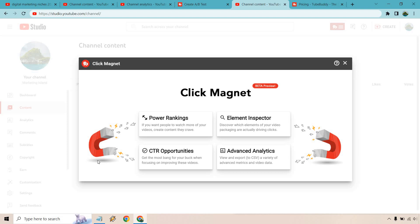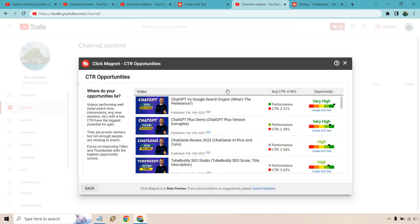Maybe if you have a YouTube channel that's a little bit more different in terms of thumbnails where they're always super different that's really going to help you out. I like keeping things simple so that's just me right there. And of course it's going to be CTR opportunities. Get the most bang for your buck when focusing on improving these videos.